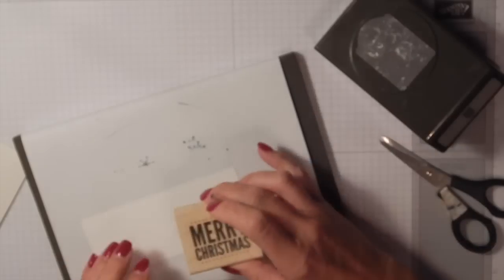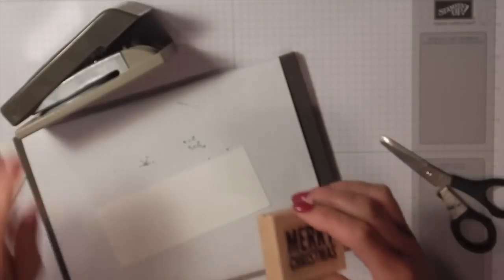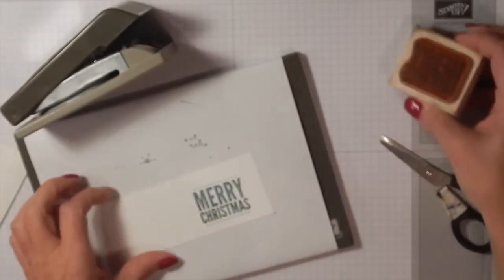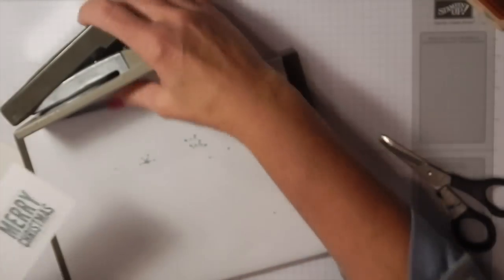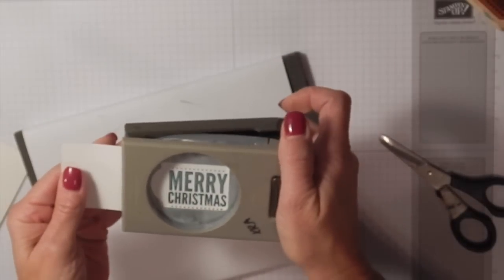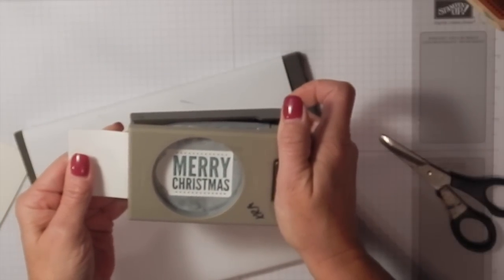I'm going to grab my piercing mat here again, just because it does stamp better. Look at my punch and make sure I'm going to put this on here the right way. There we go—nice and crisp, beautiful. Slide my punch in here.